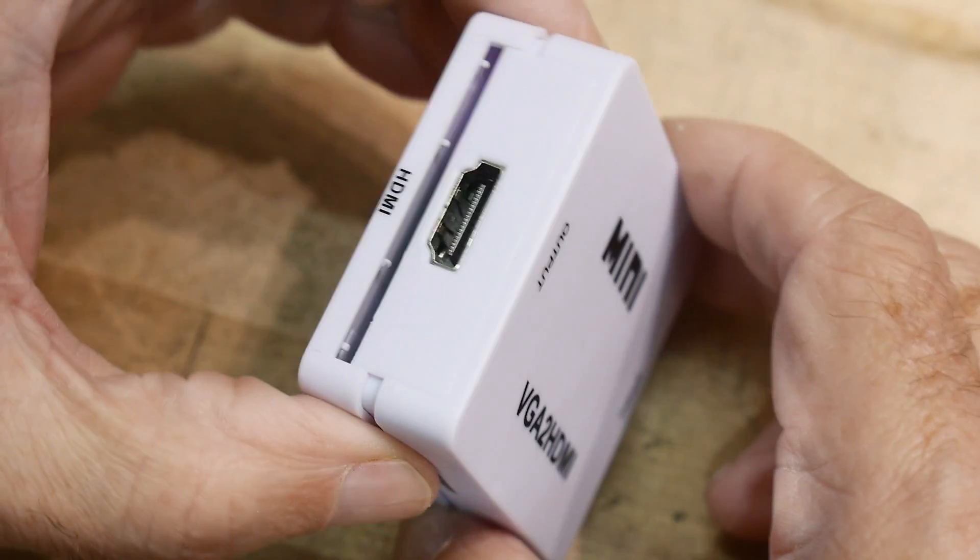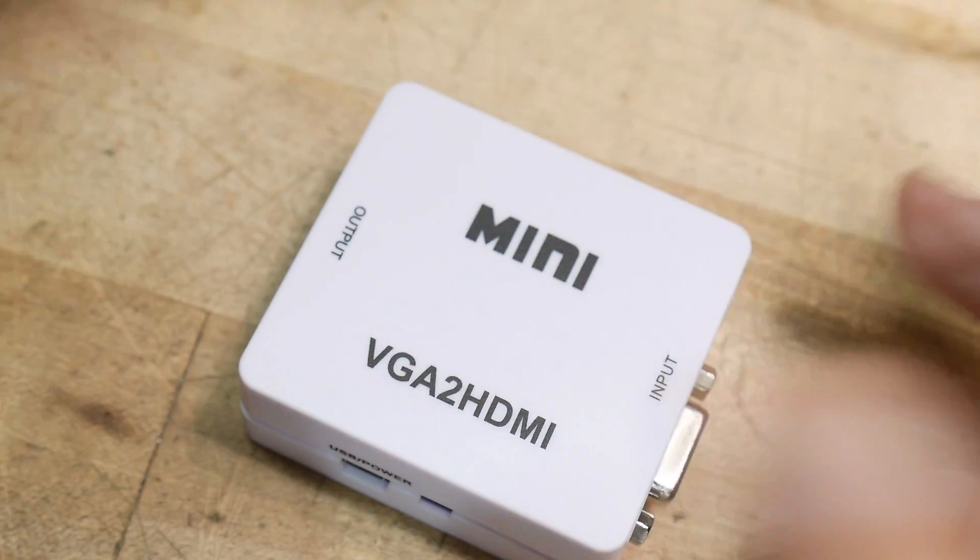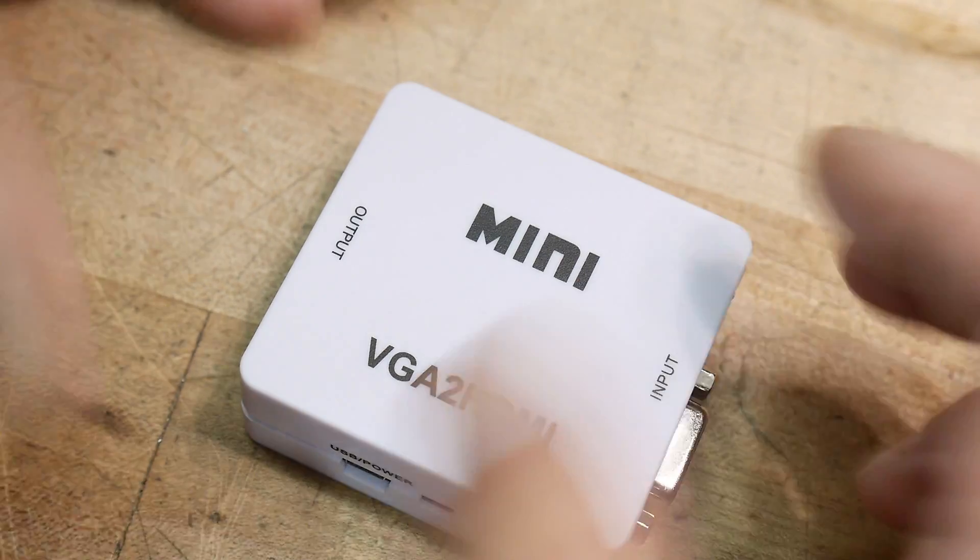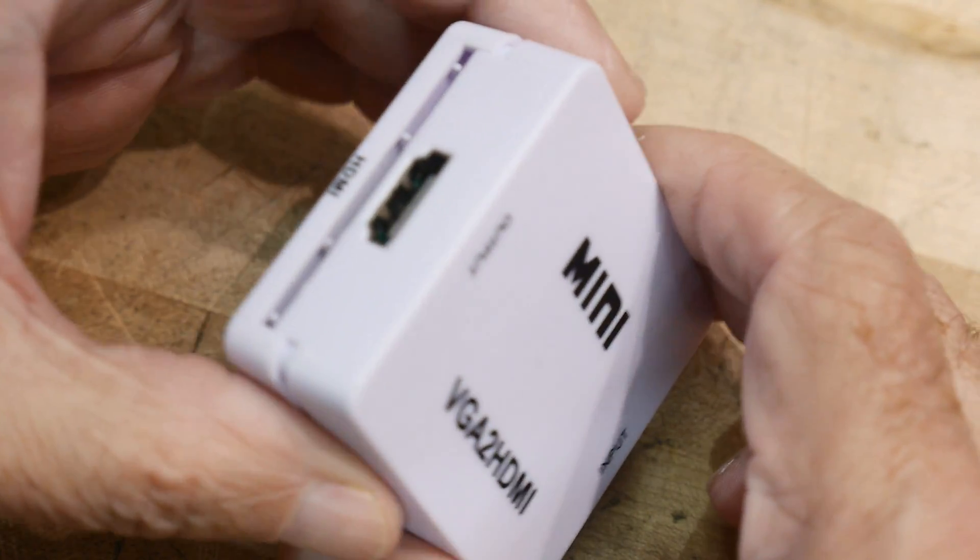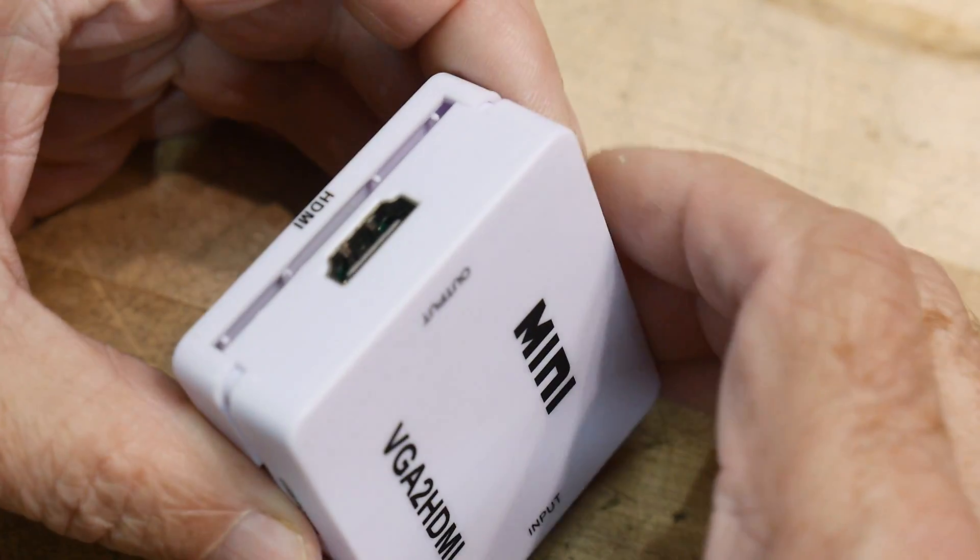I wanted to open one of them just to see what was inside. I'm expecting just to see a single chip, but I found something very interesting when I opened this one up.